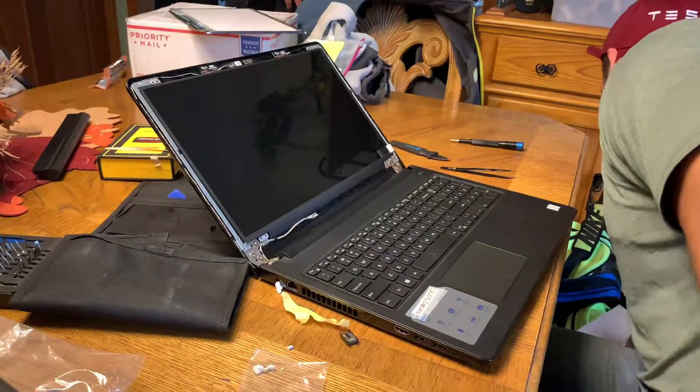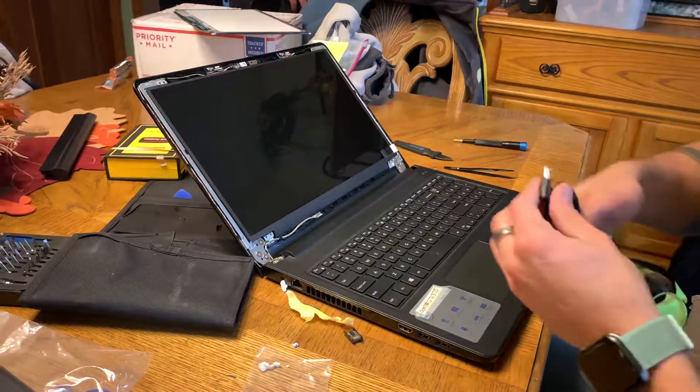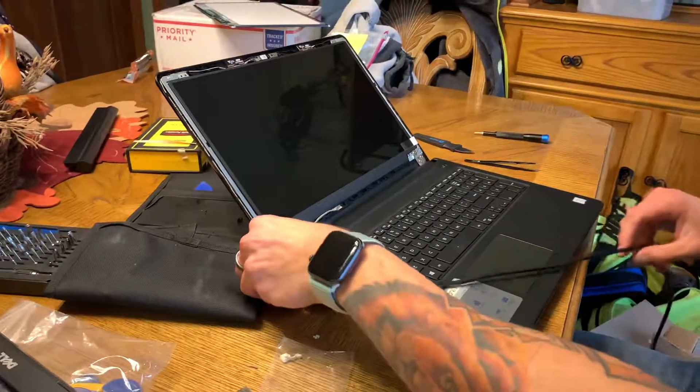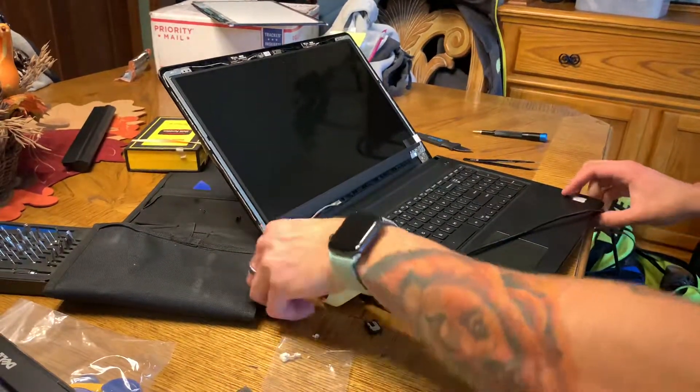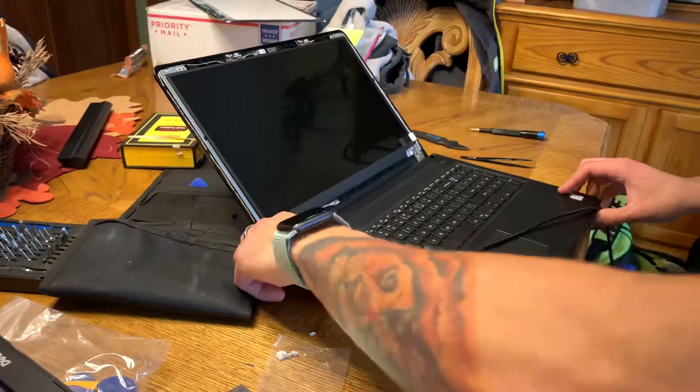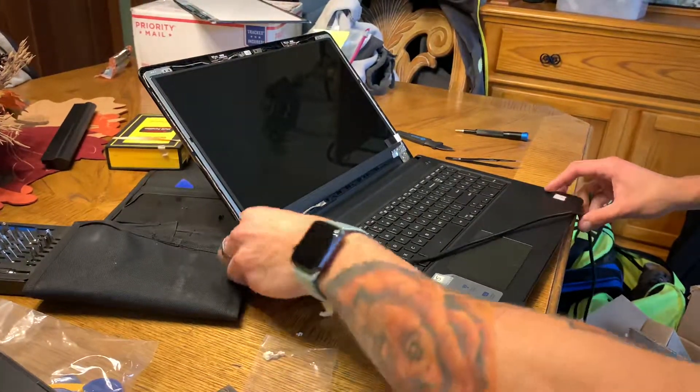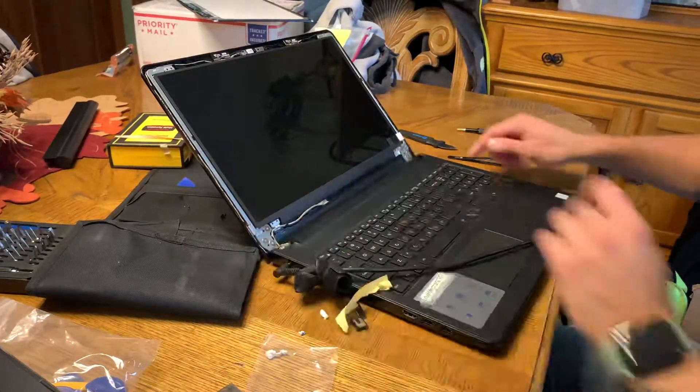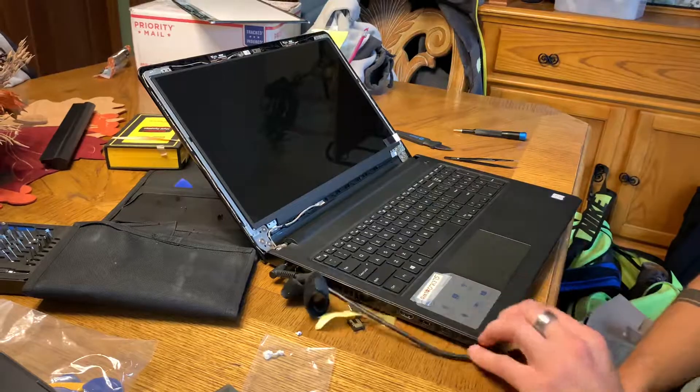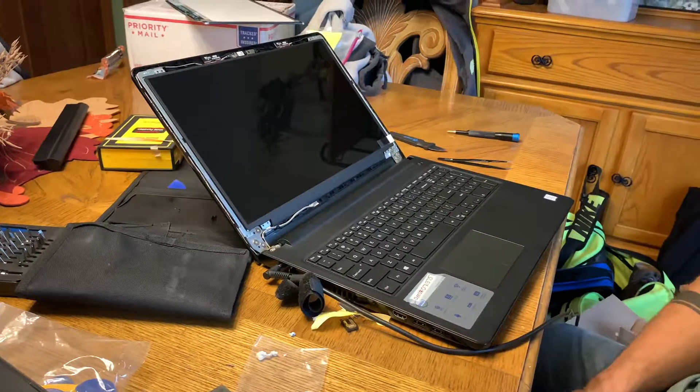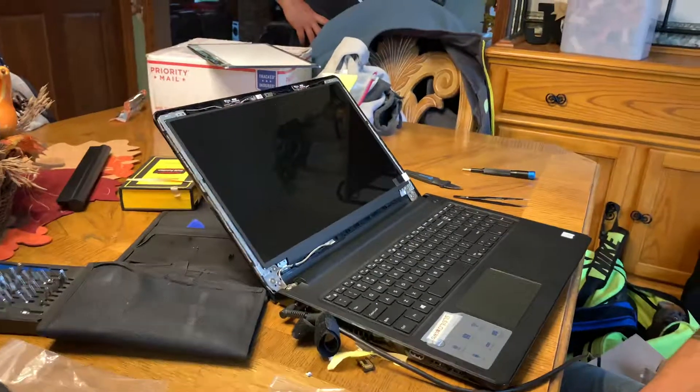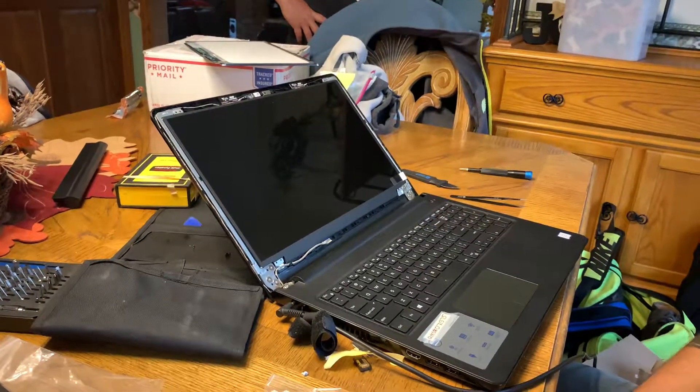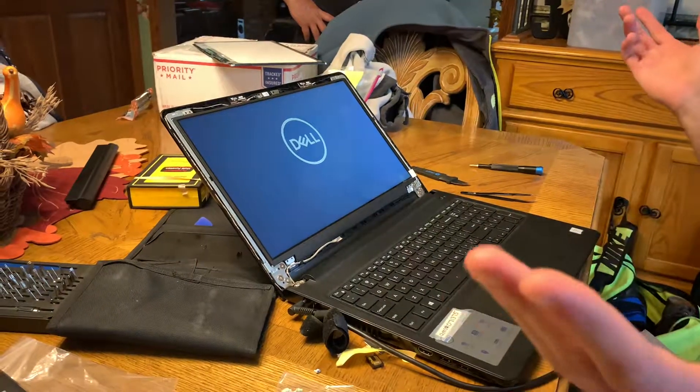Alright, where's this charger at? Plug it in. Will it work? Yes, because the backlight turned on. I already saw it. Ta-da!